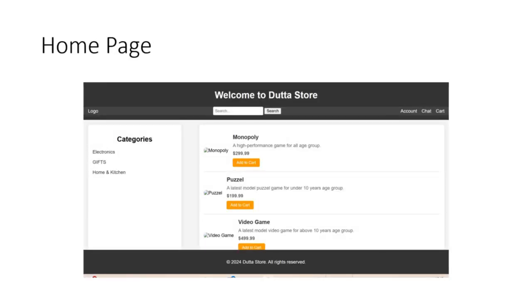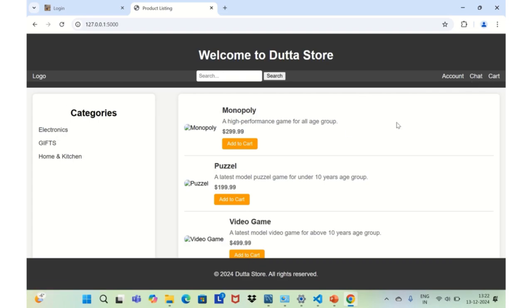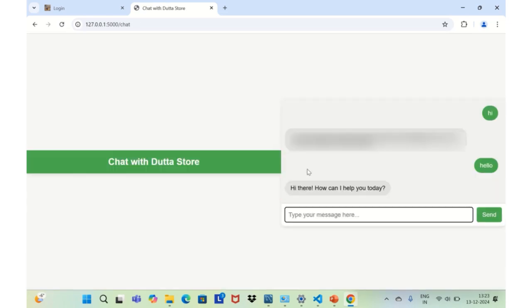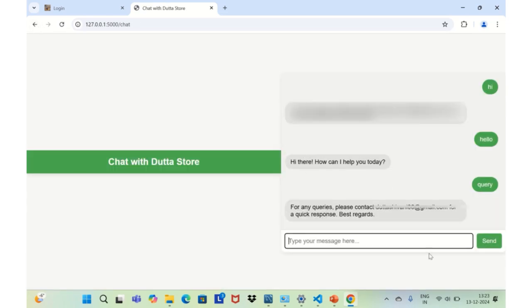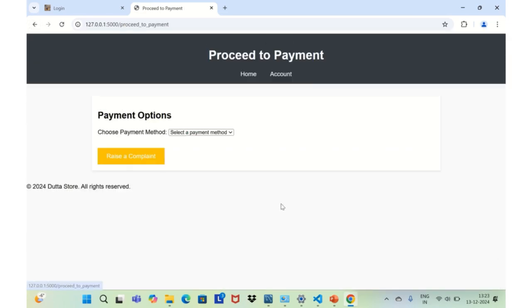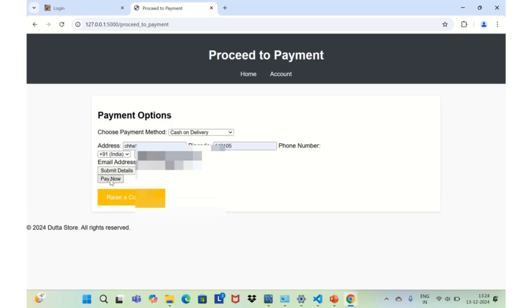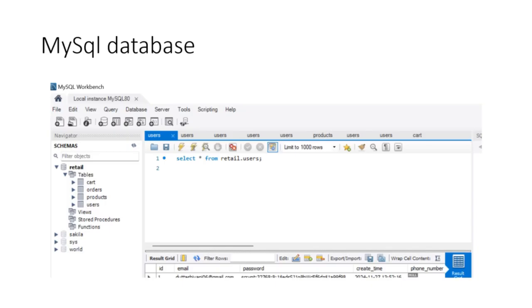Hi everyone, I'm thrilled to present my latest creation, a web application tailored for retail businesses. Built on Flask framework, it offers seamless navigation and robust functionality.